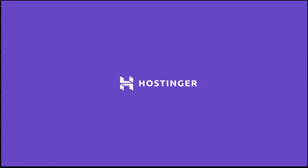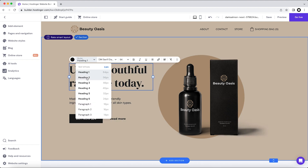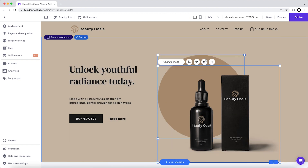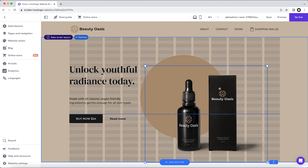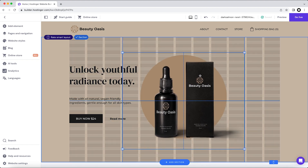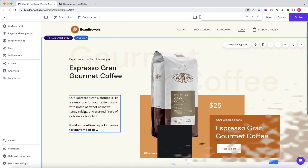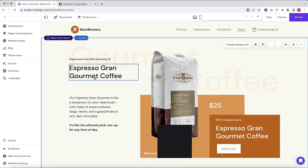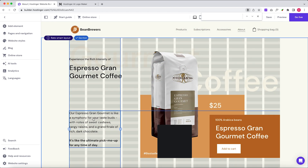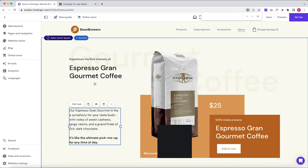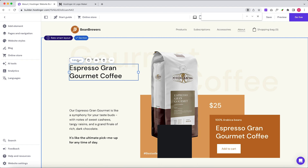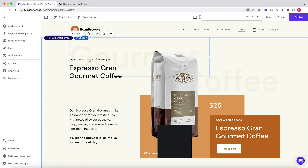Hey, welcome back. In my previous video powered by Hostinger, I showed you how to create a stunning cosmetic header design using Hostinger's website builder. Today I'm taking it up a notch and going to create a new website header, this time for a coffee reseller.